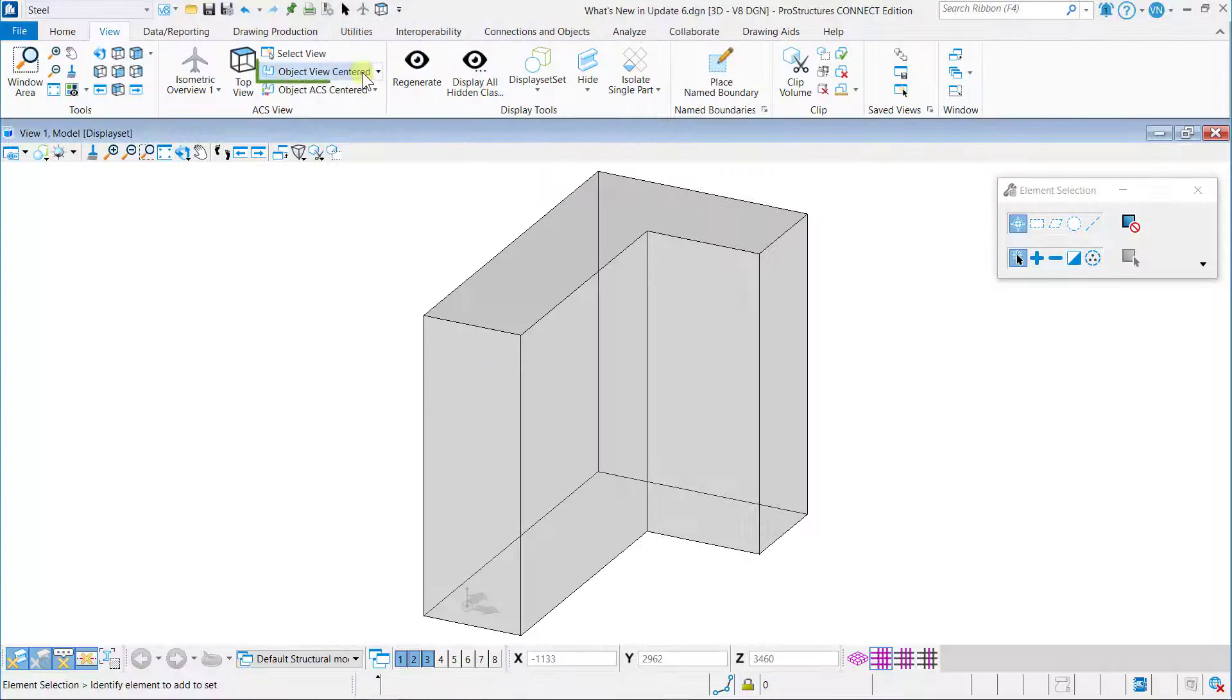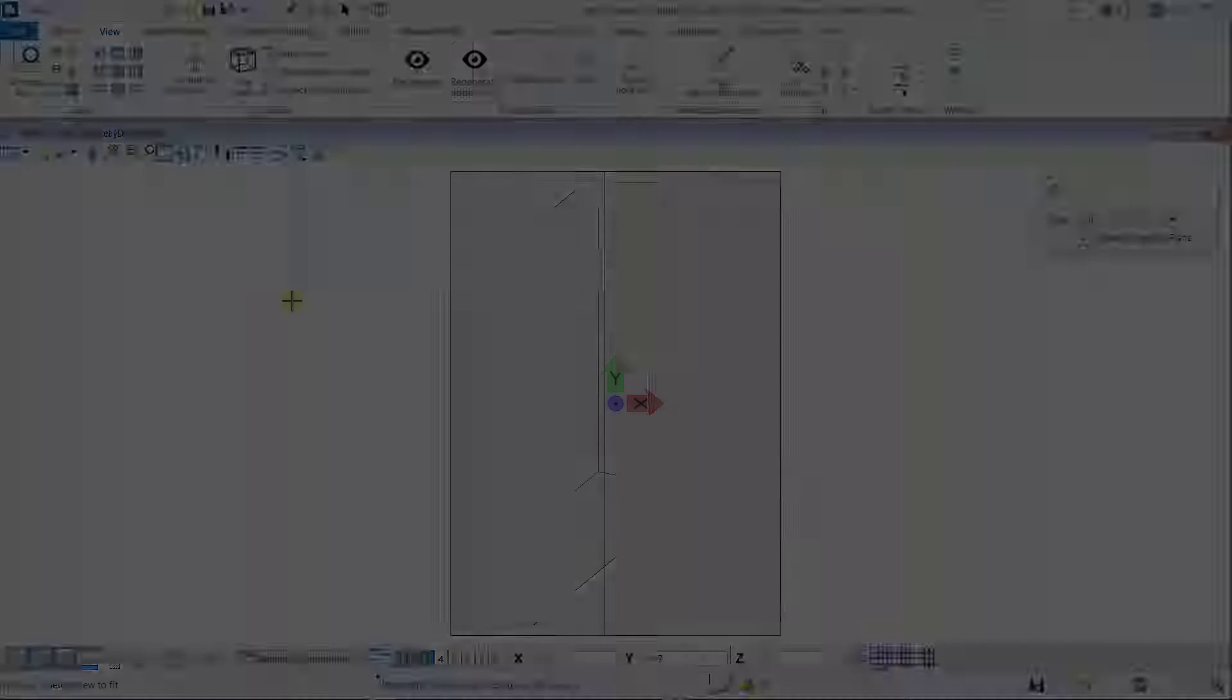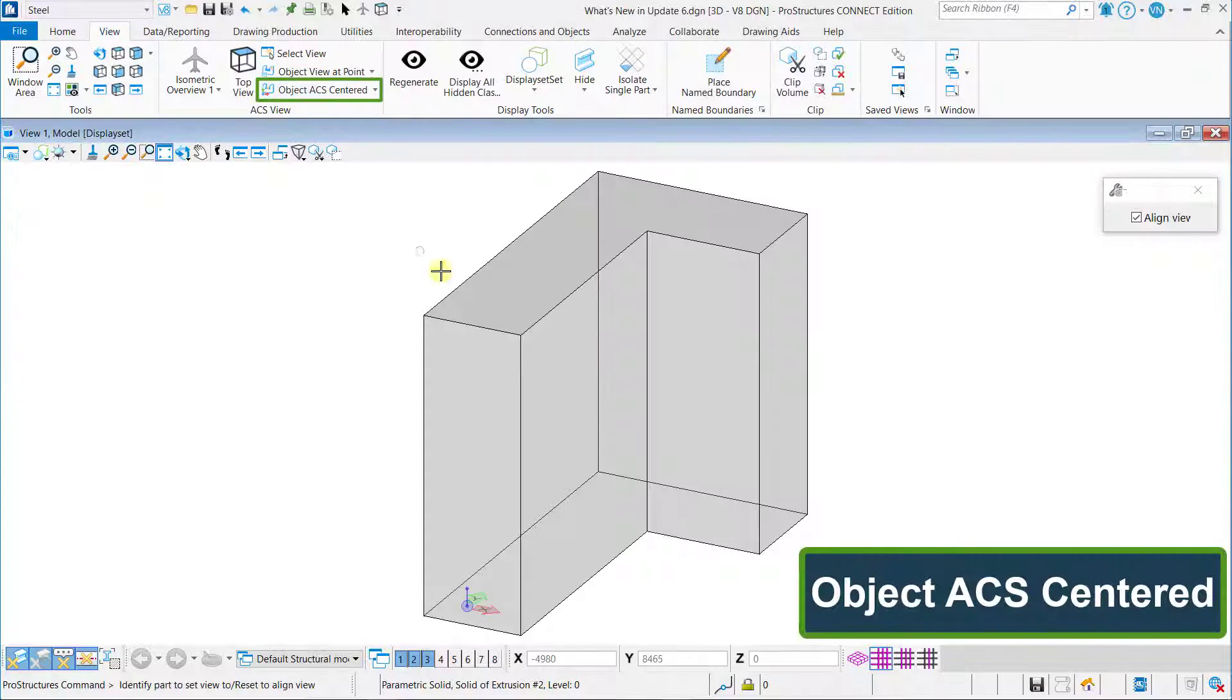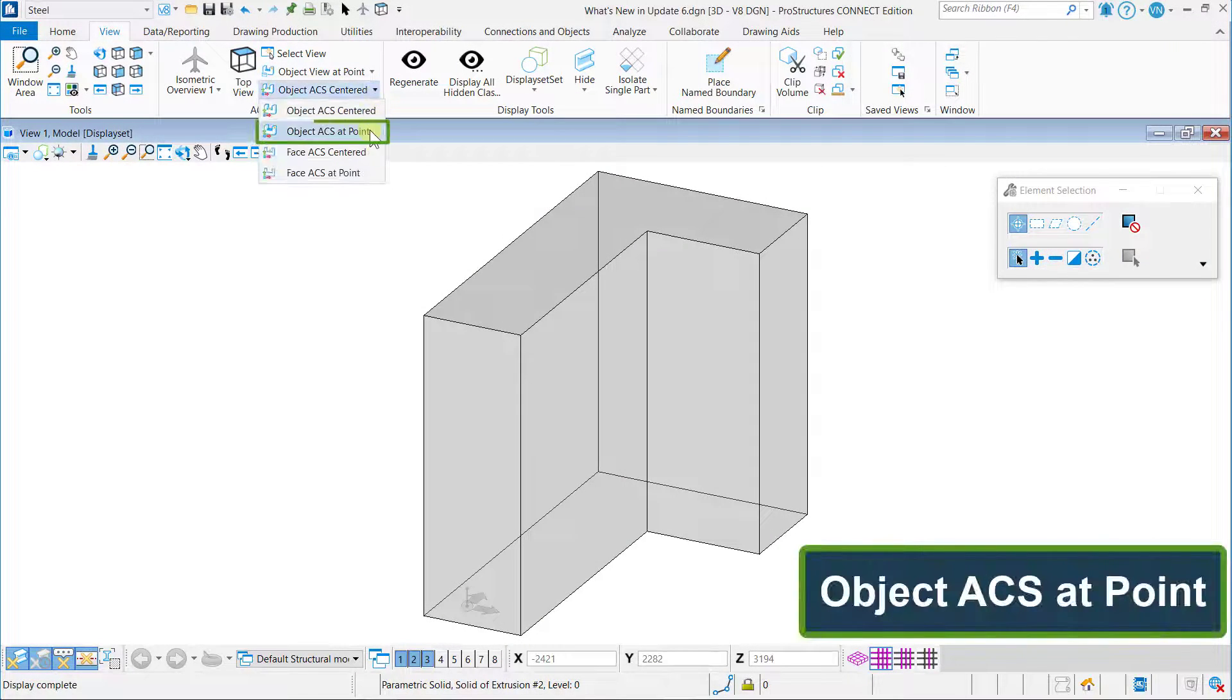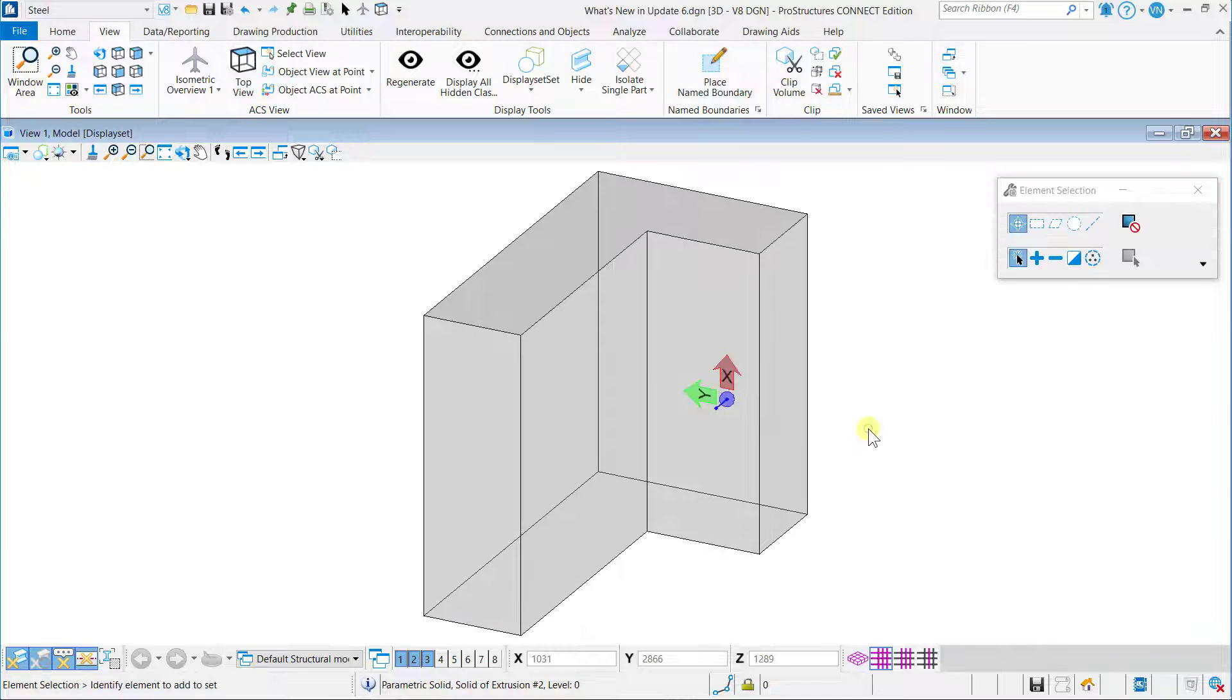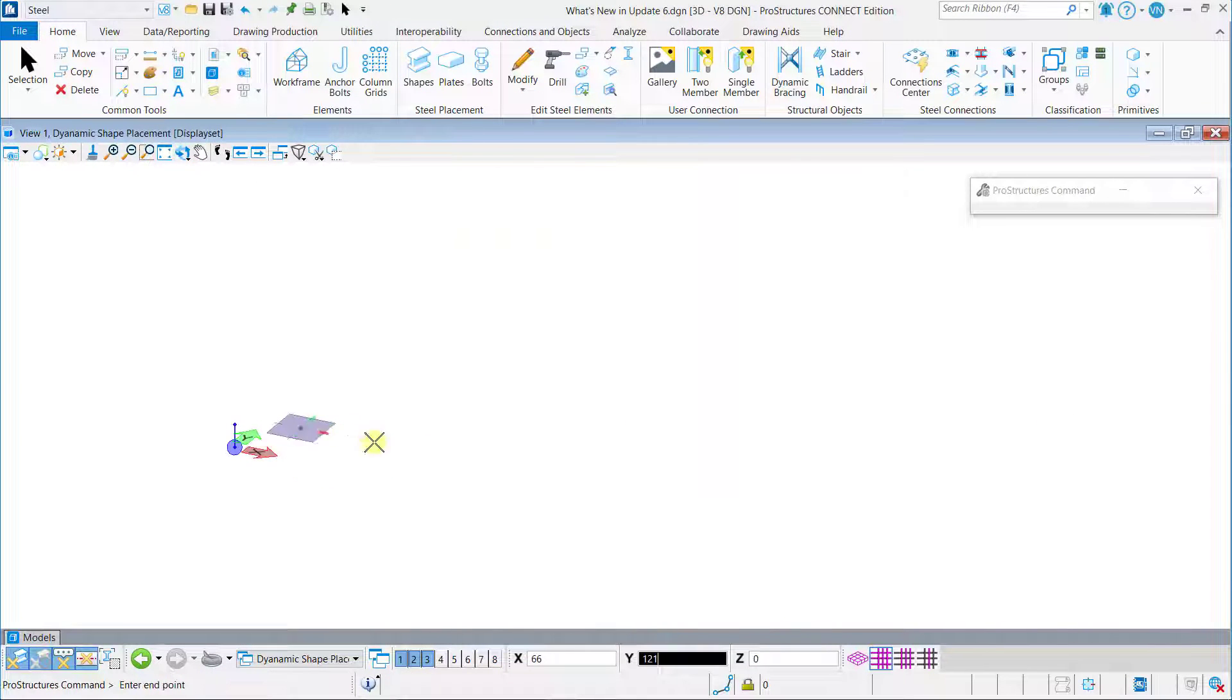ProStructures object view tools like Object View Center, Object View at Point, Object Access Center, and Object Access at Point now support native MicroStation solid elements.